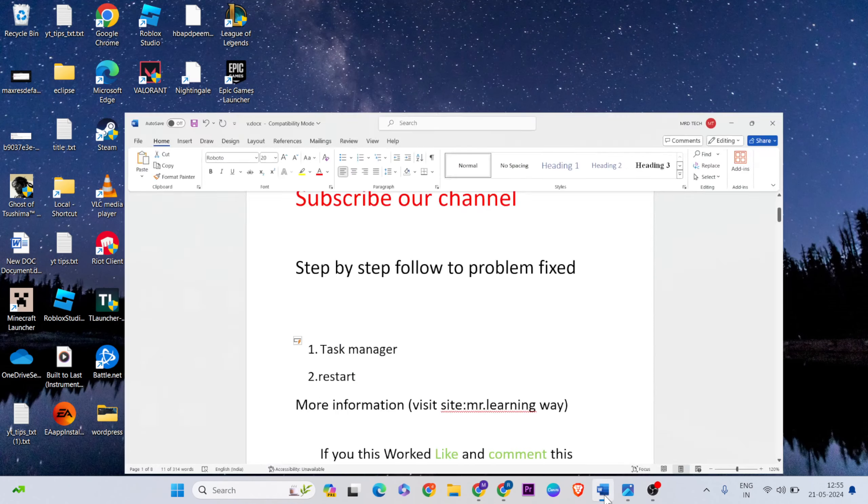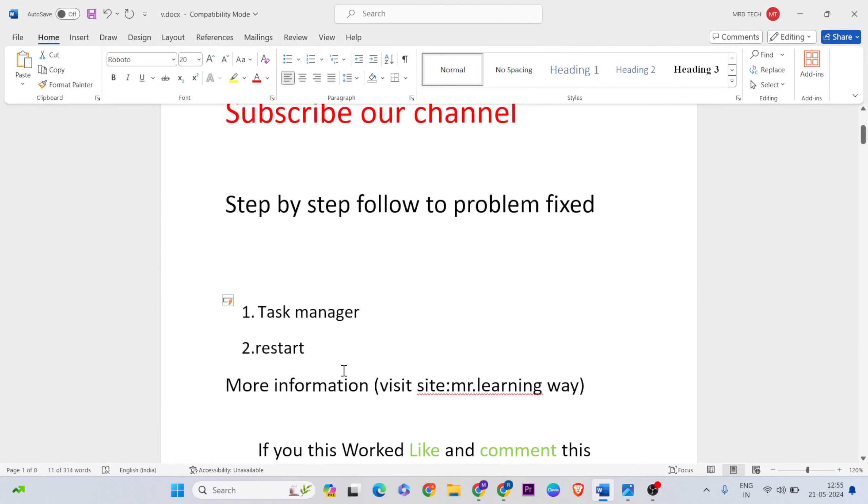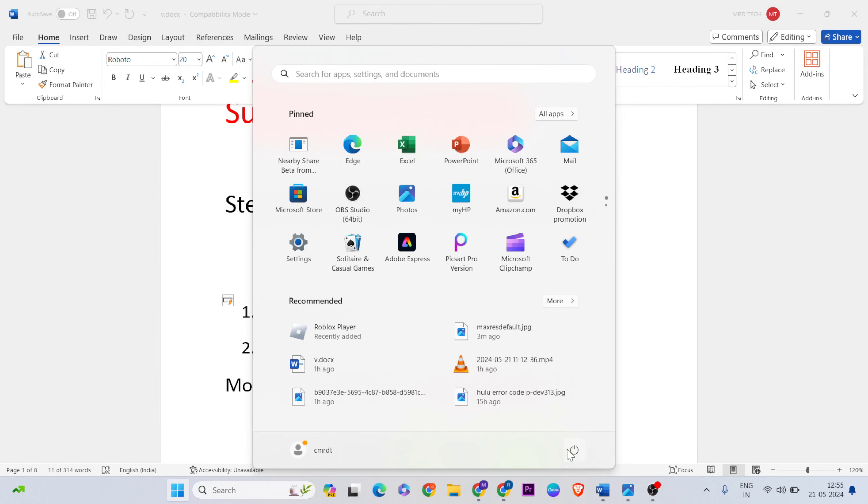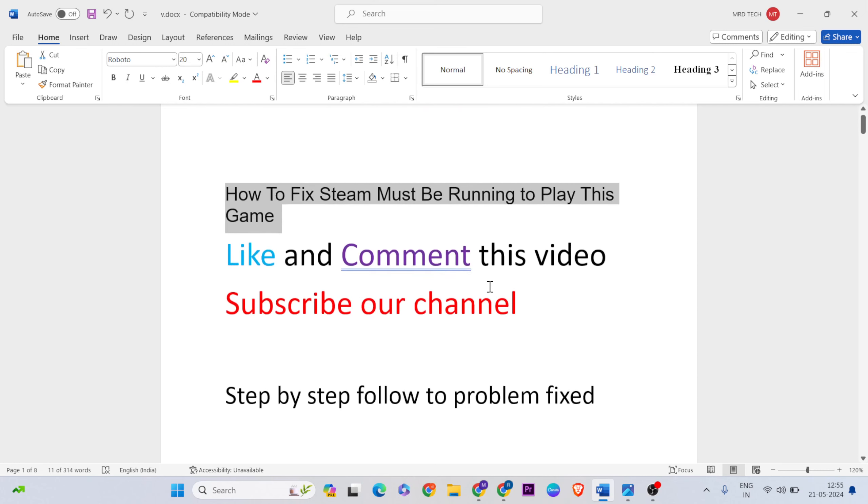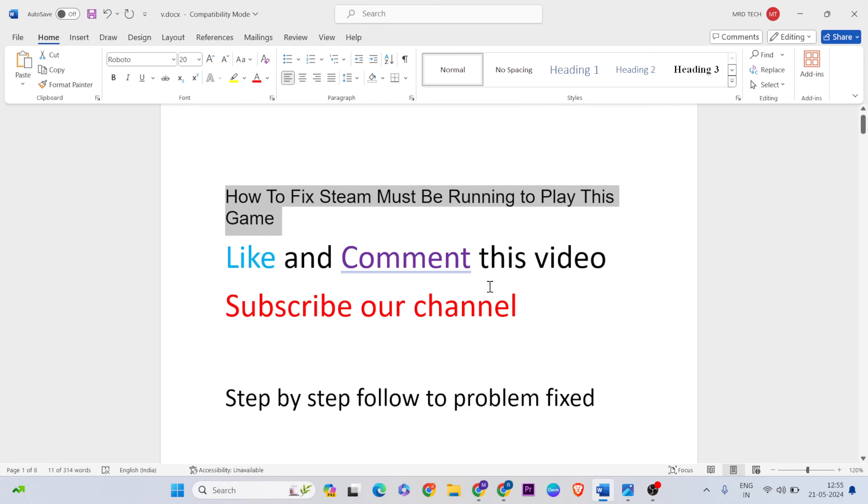For the second method, restart your system. Go to the Start menu, then click the Power key and press Restart button to restart your system. After that, the error should be fixed and you can play the game normally. Thanks for watching, and like and comment this video. Don't forget to subscribe.